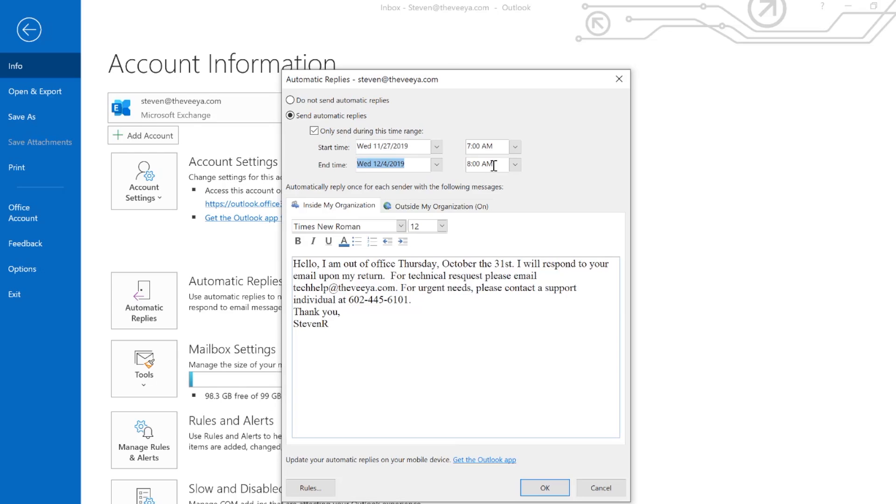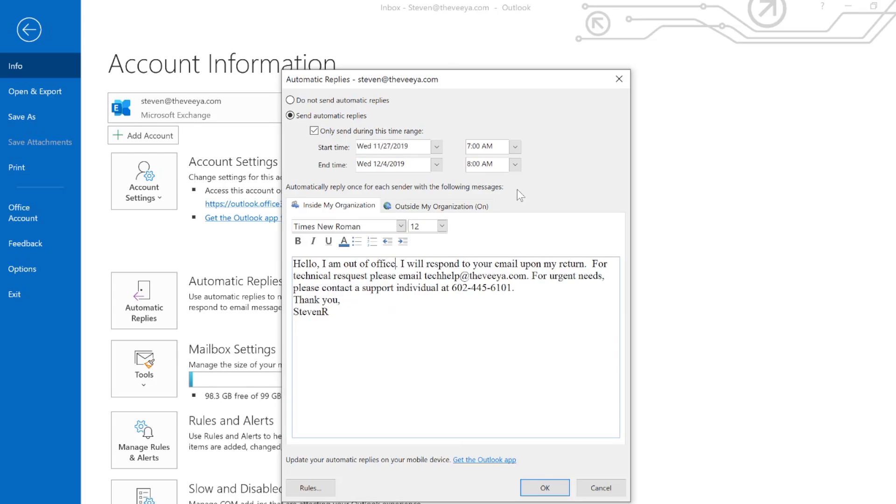On the 4th. The last piece to the automatic replies is to make sure that the information that recipients get matches either the dates that you're out or information that you want them to see. In this case I've got a generic message.